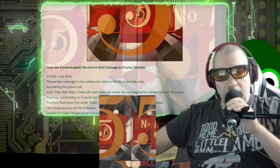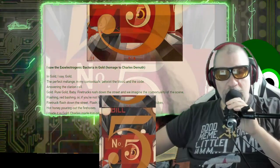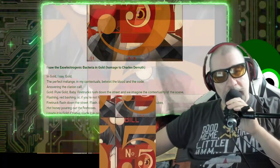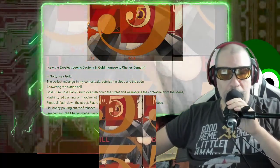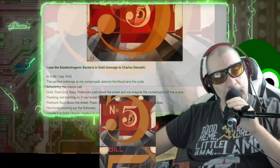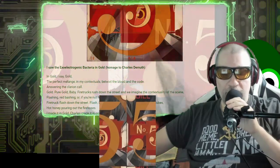I saw the exo-electrogenetic bacteria in gold, homage to Charles DeMuth.